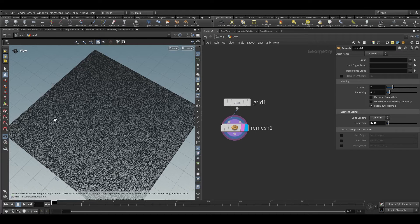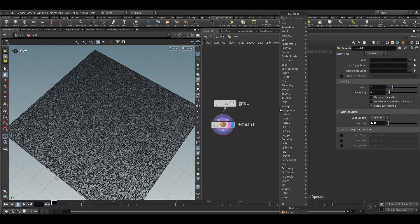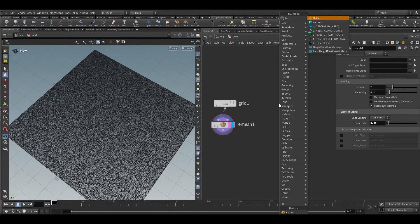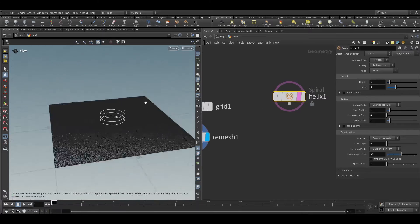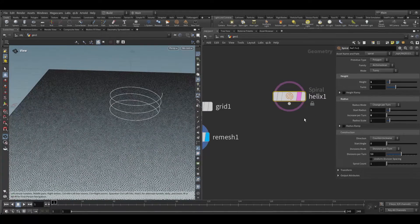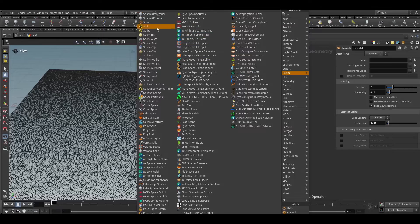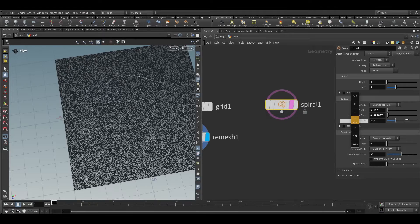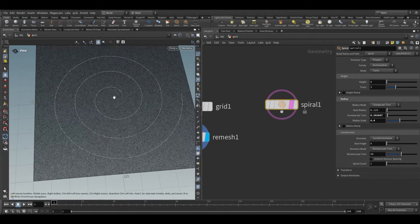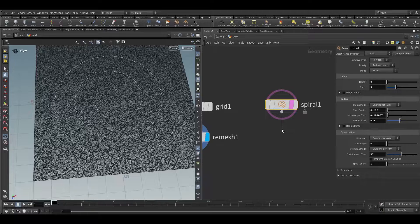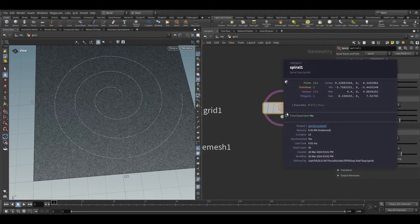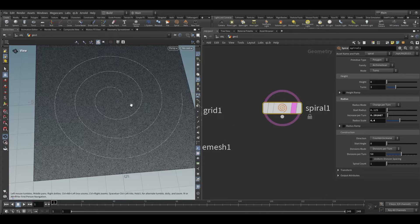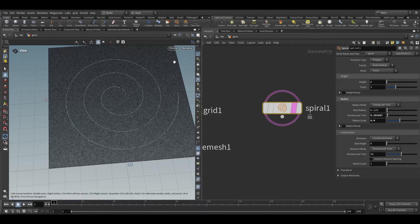We need to take the pattern which we want to stitch — like I have used my logo, but here I will use a spiral. Let's scale it around like this. You can see it is a polygon, so we can use a carve node to animate this line.